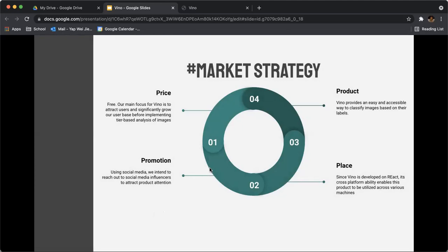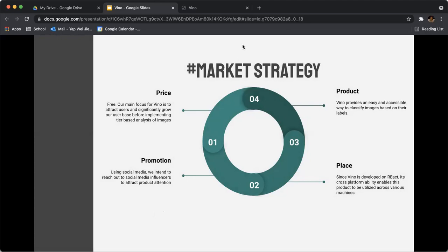For our price, it's free tier. Our focus is to grow the user base before implementing tier-based analysis for the images. For the promotion of our product, we'll use social media as a free platform to broadcast our product to social influencers and attract their attention.